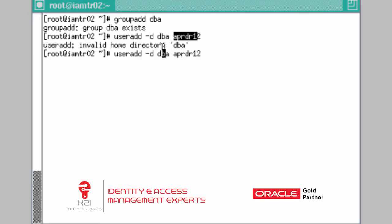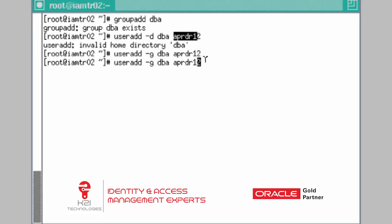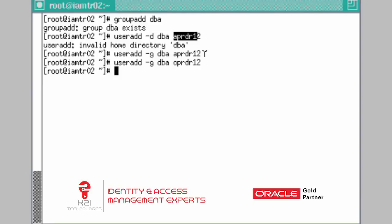The command to add the user to the group is 'useradd -G DBA APRDR12'. Now we have added a user called APRDR12. Similarly, create another user called OPRDR12, where 'O' is for the database tier user. Hit enter. Now you have two users — APRDR12 and OPRDR12 — both under group DBA.